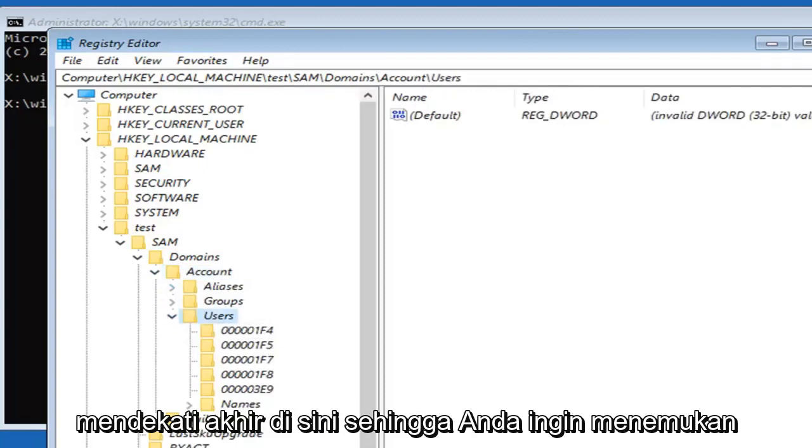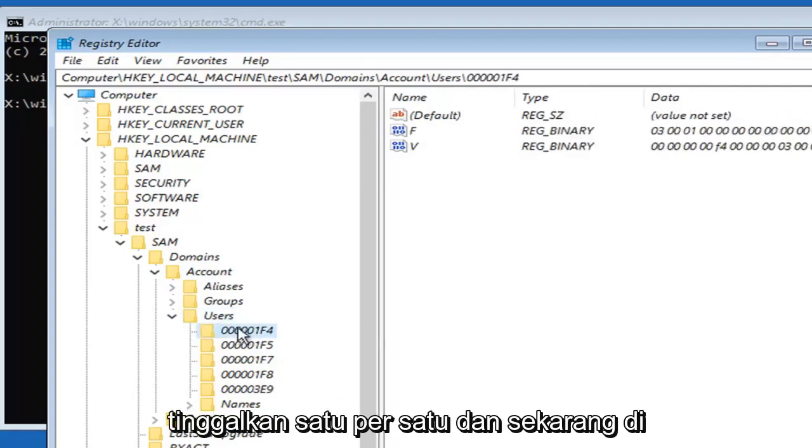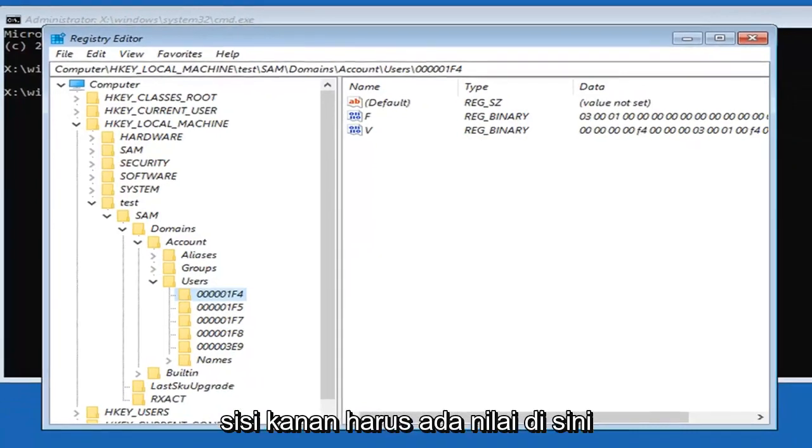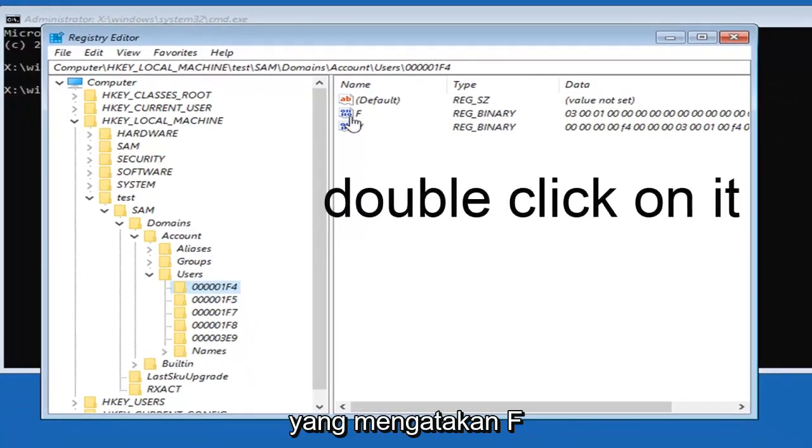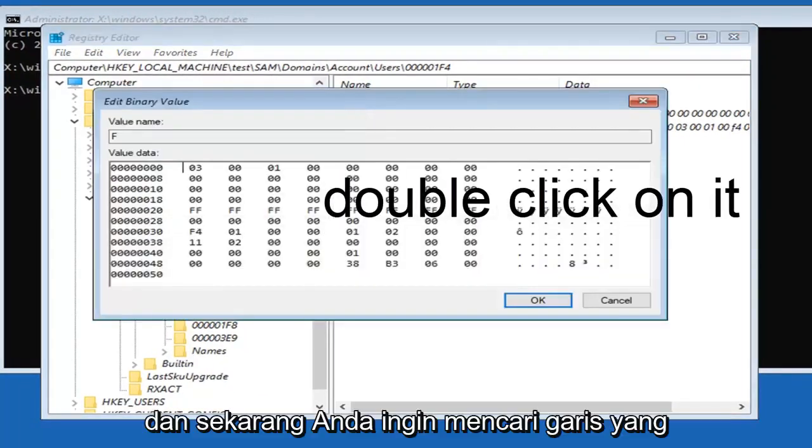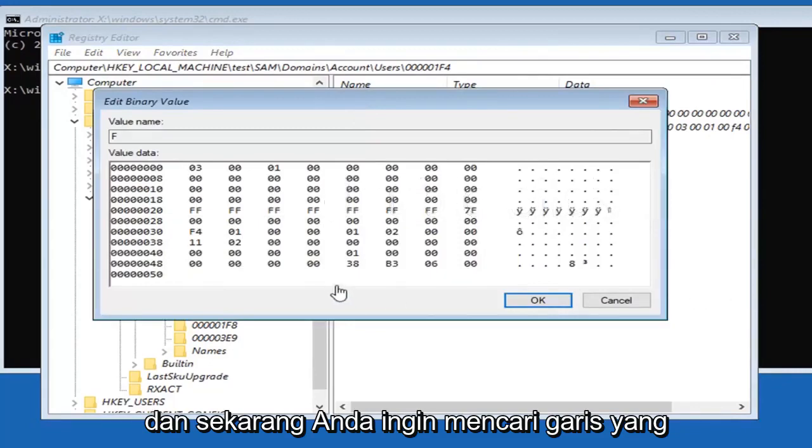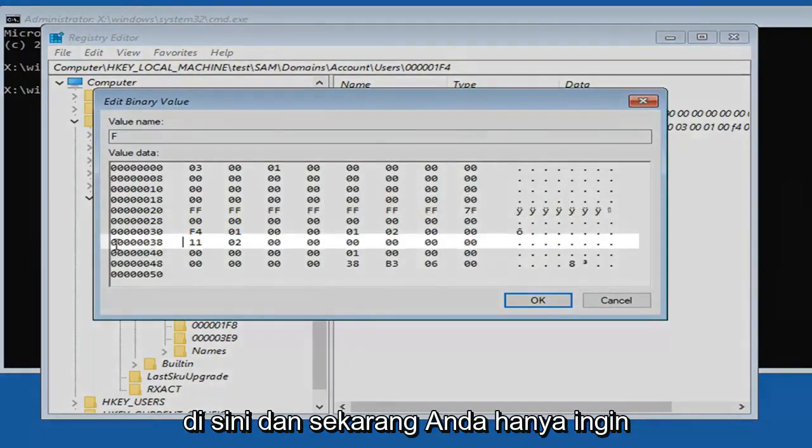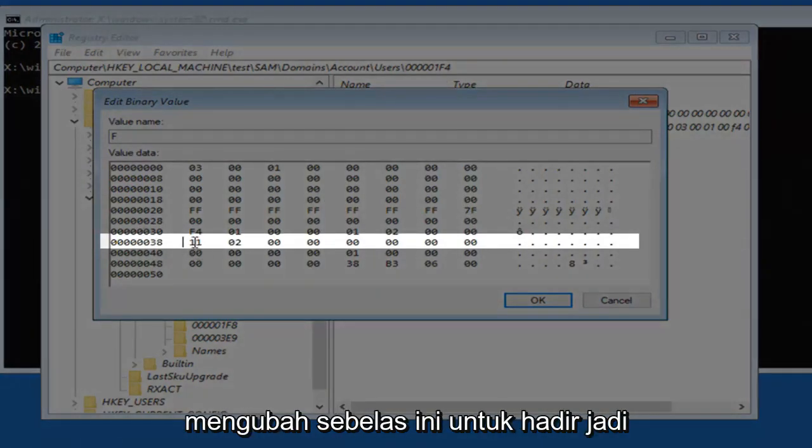You want to locate a folder that says 00001F4. Left click on that one. Now on the right side there should be a value in here that says F. Now you want to locate the line that has a 038 in it, right down here.